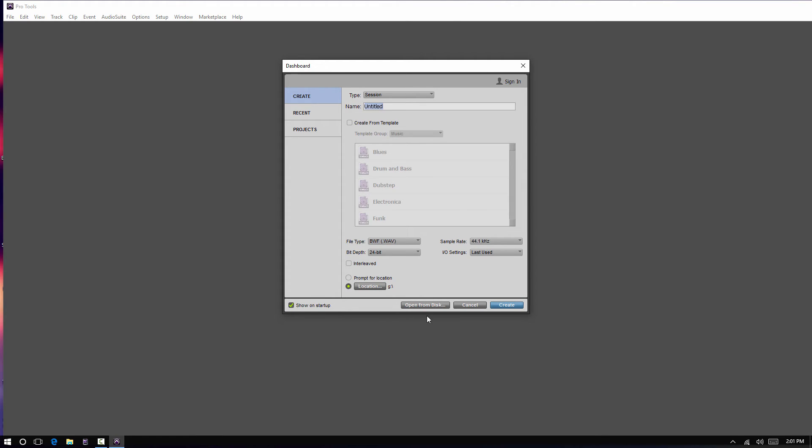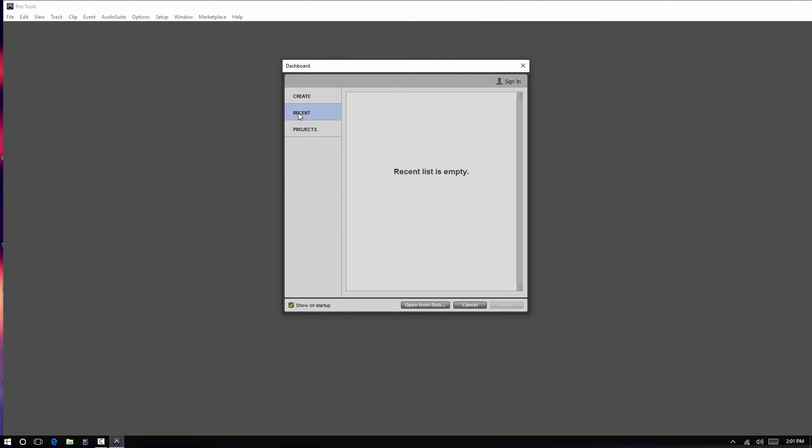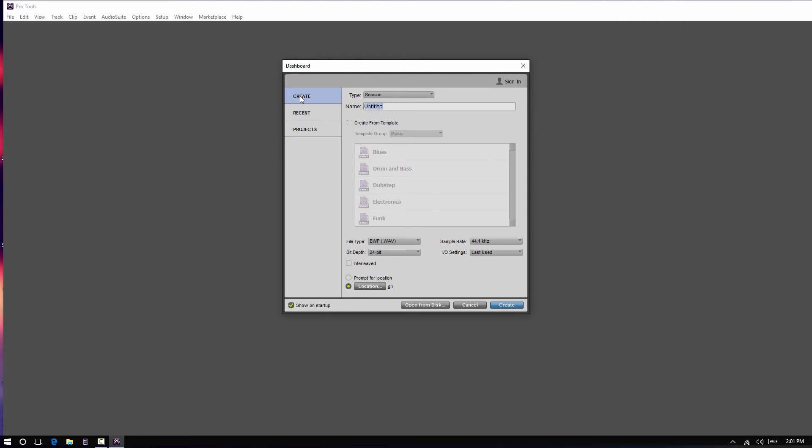And over here, if you're not wanting to create a new session, you're just opening a session, you can go straight to open from disk and navigate to the file you want to open. Or you can come under here and click under recents. And if you have some recent files you've opened, they may be present right in here.